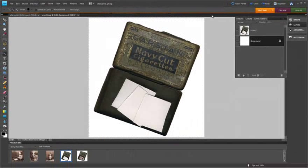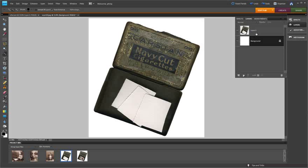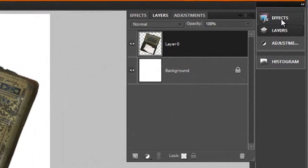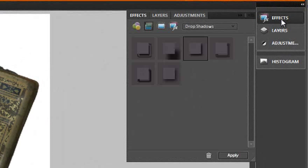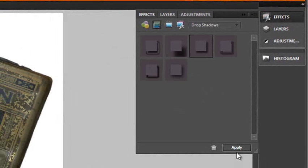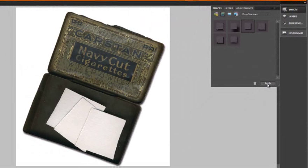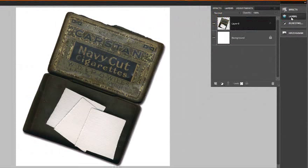So now we have a white background as you can see here. And we also have the cigarette box sitting separately on its own image layer. Because it's sitting on its own image layer we can do things like go to the FX panel and apply a drop shadow. And automatically we have a drop shadow which adds a little bit of depth to the image, which makes it look like the cigarette box is sitting on the background. Let's jump back to the layers palette again now.